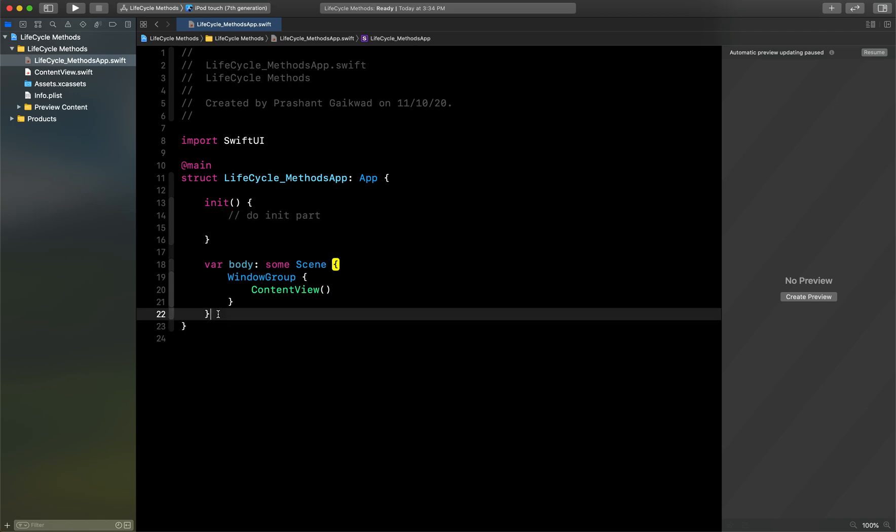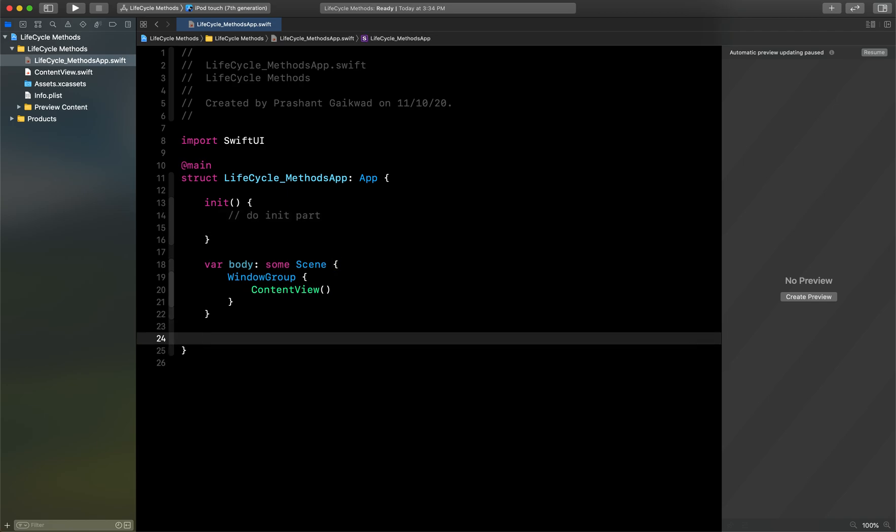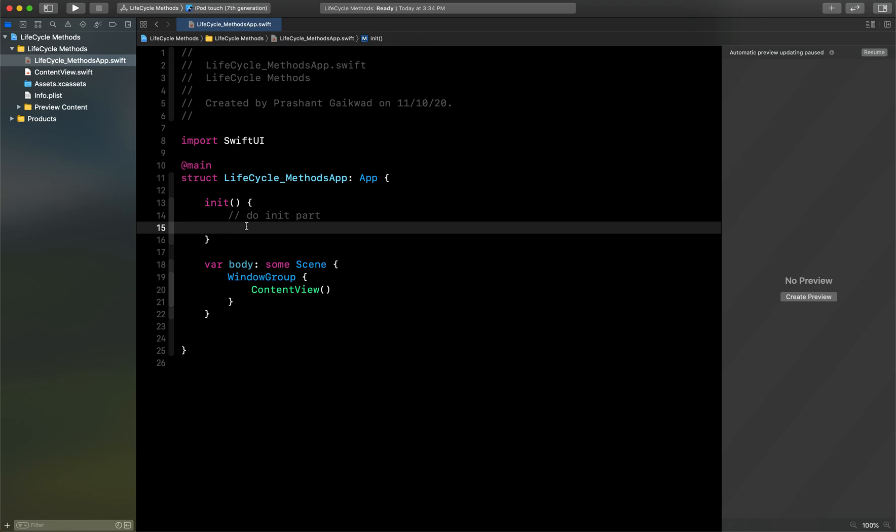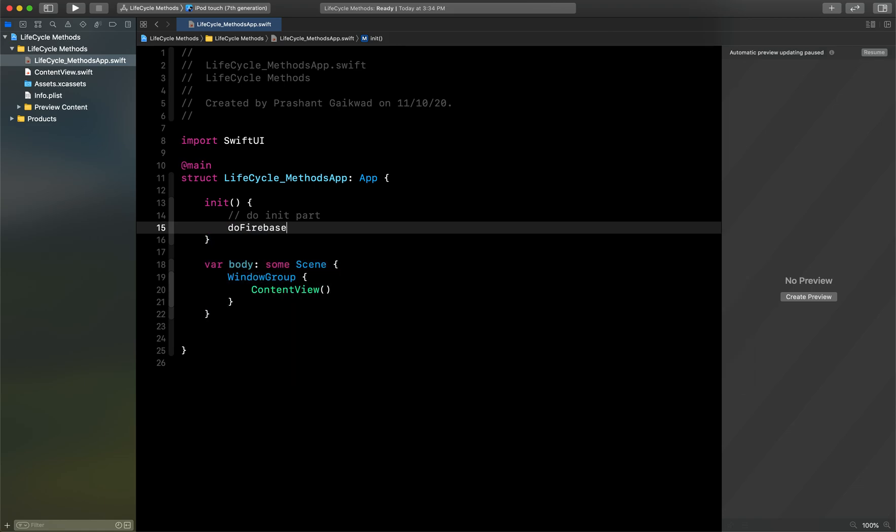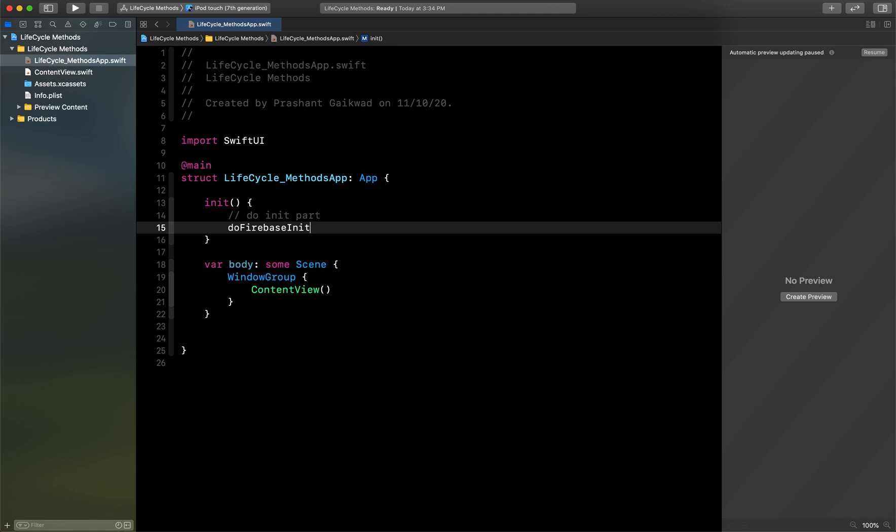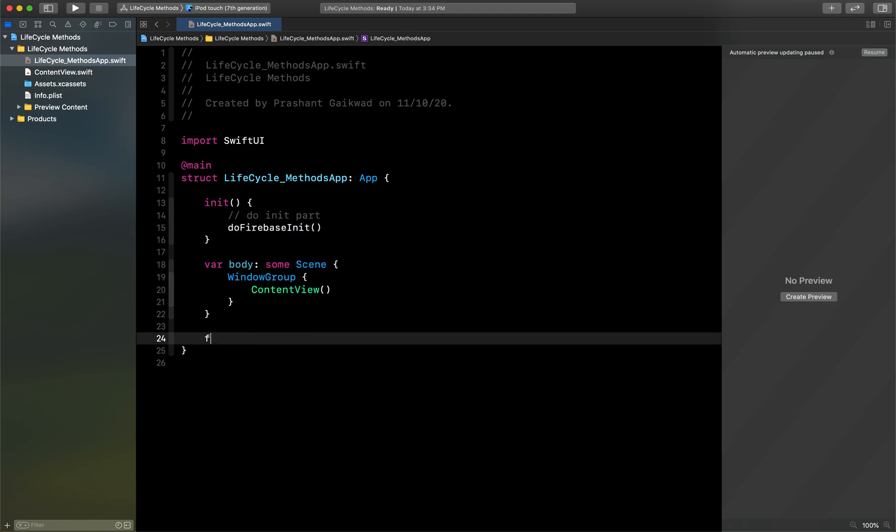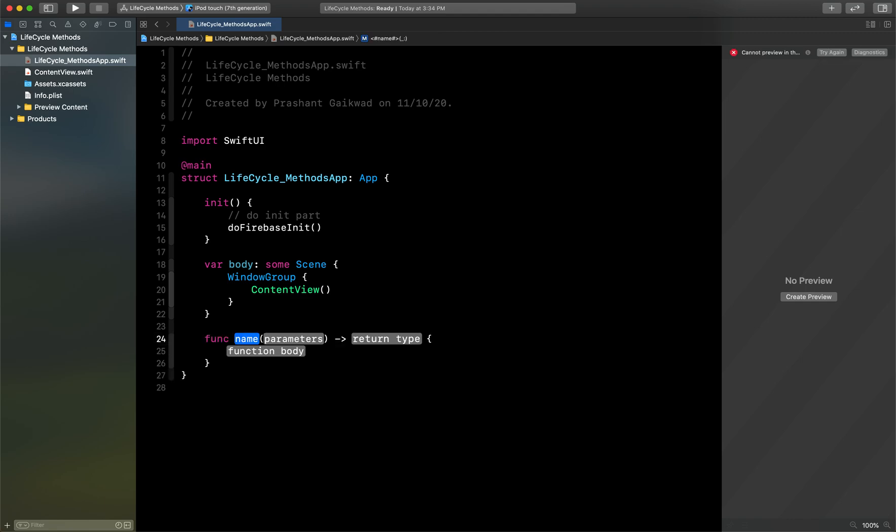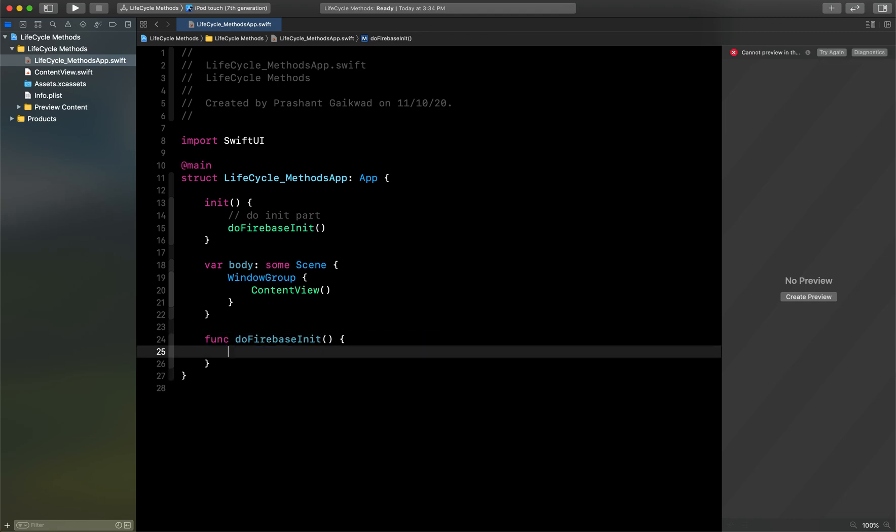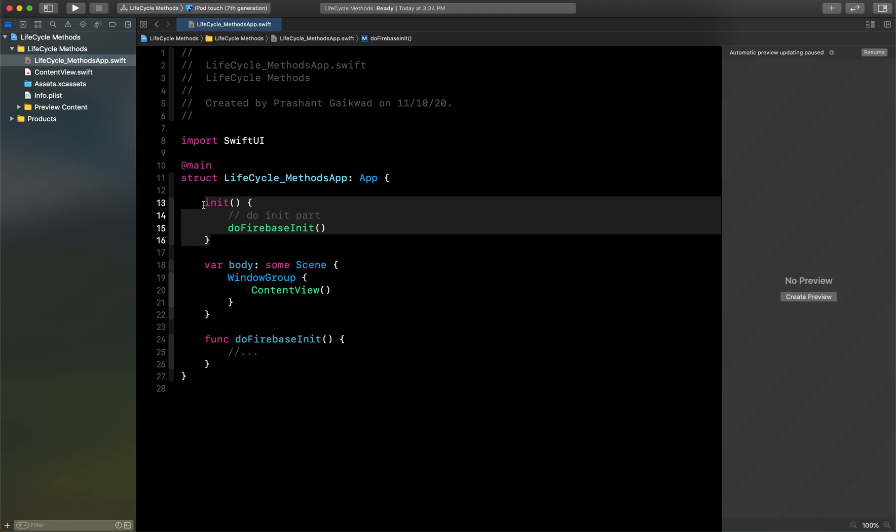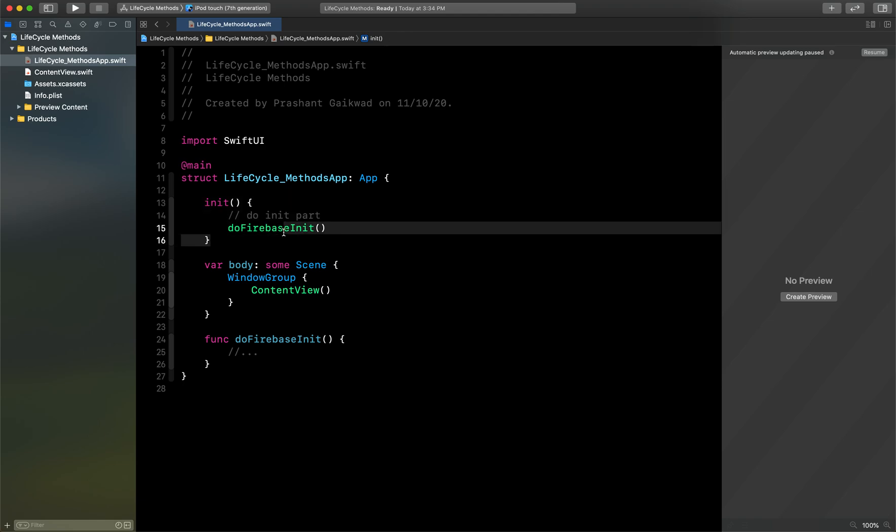But what you can do is instead of directly writing the code here, you can just write methods. For example, if I'm using Firebase and I have to do some operation related to Firebase code, I will say setupFirebase and I will create a function for that, like this, and I will do that code here. Same like this, you can create multiple methods for different features and you can do your initialization part here. So this basically says that instead of didFinishWithLaunchOptions, you can use this one.